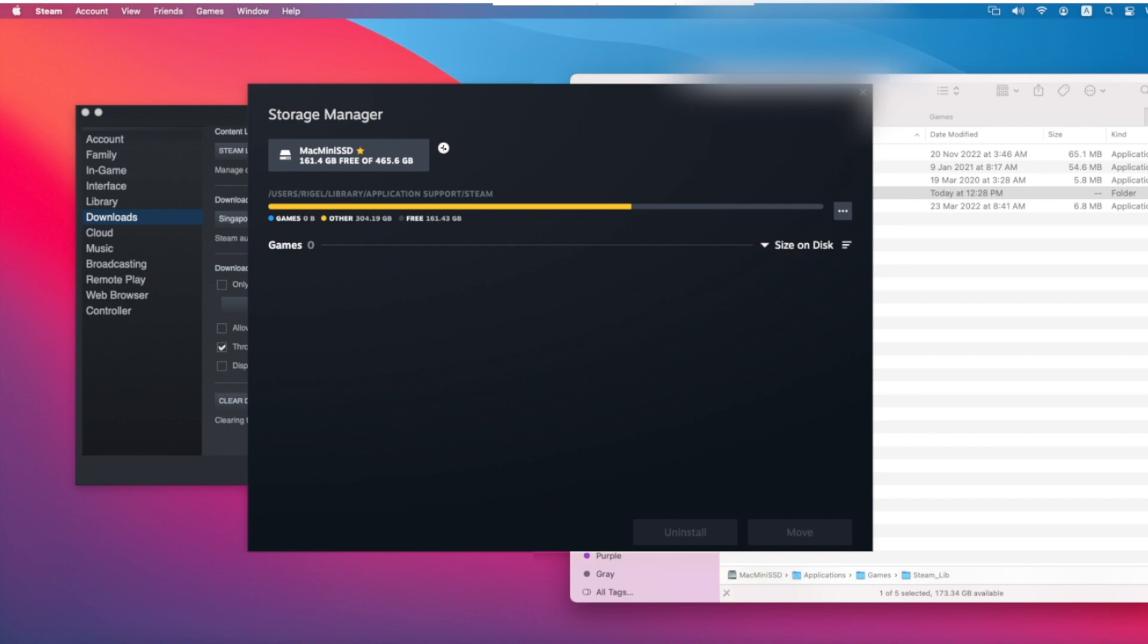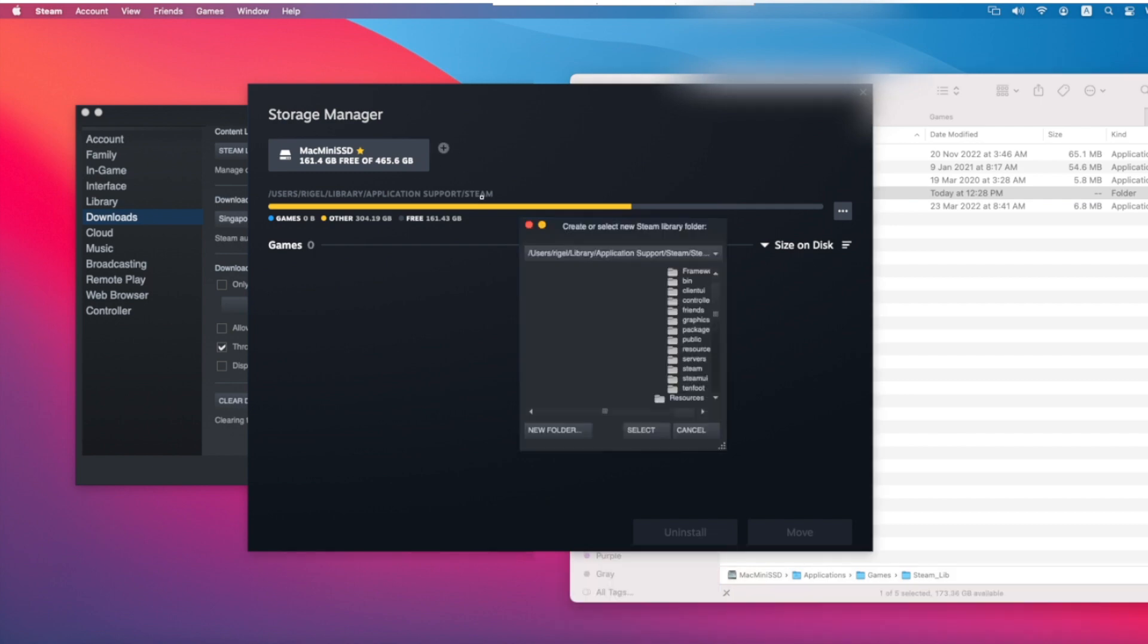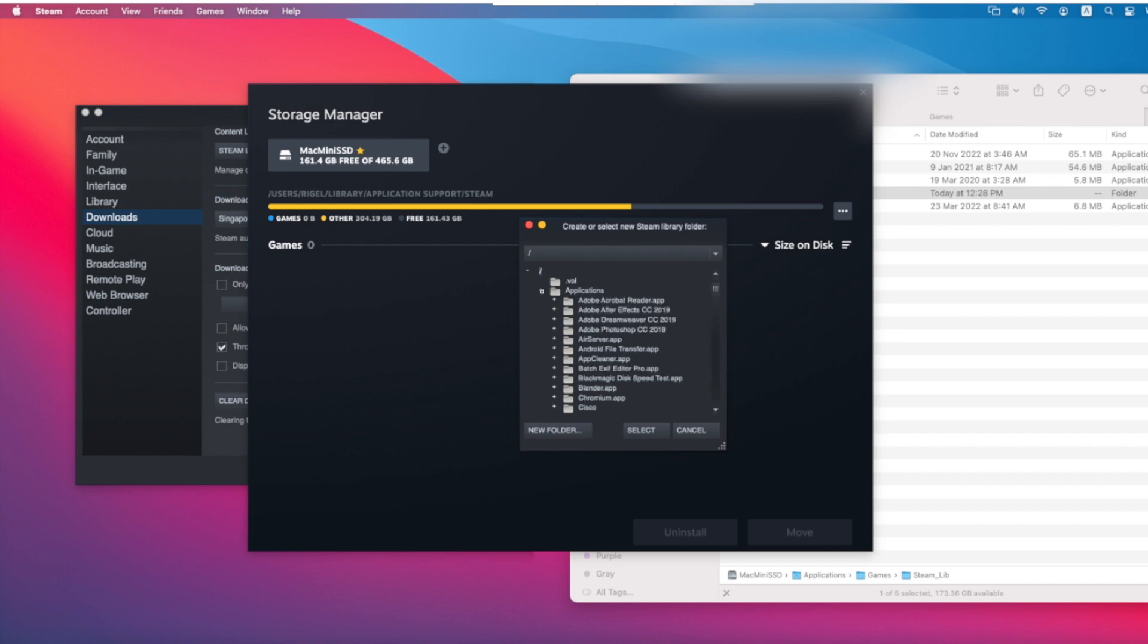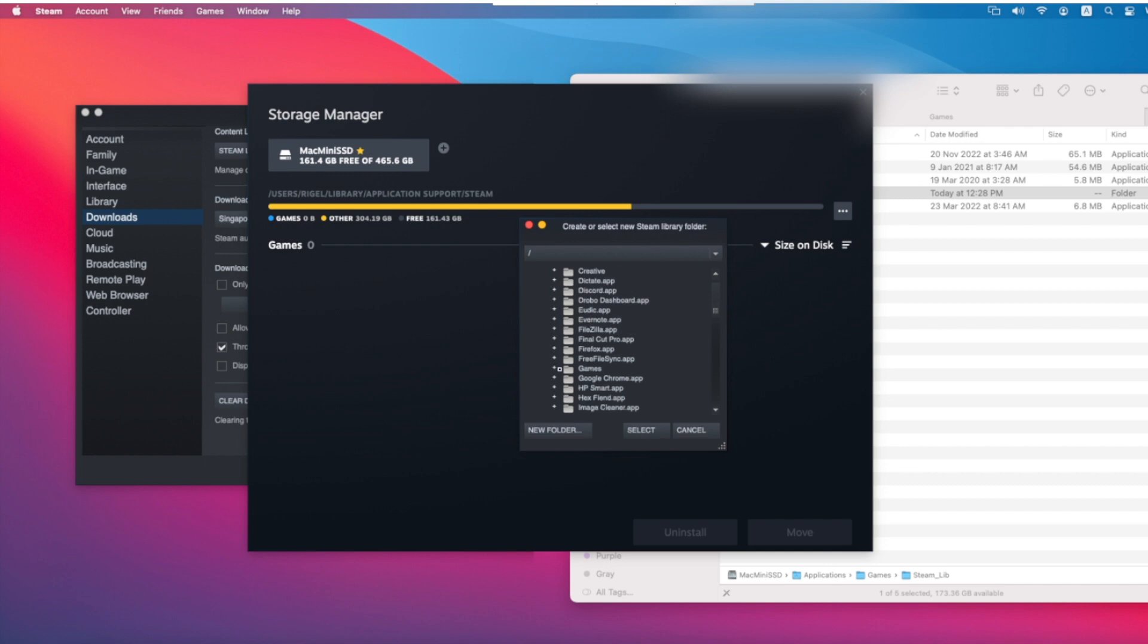After that, you click this plus icon and navigate to the folder you just created. So I created it under Applications, Games, and Steam Lib. So I go to Applications - not Users, Applications - Games, and the folder I created is called Steam Lib. And select. And remember, both users need to do the same.